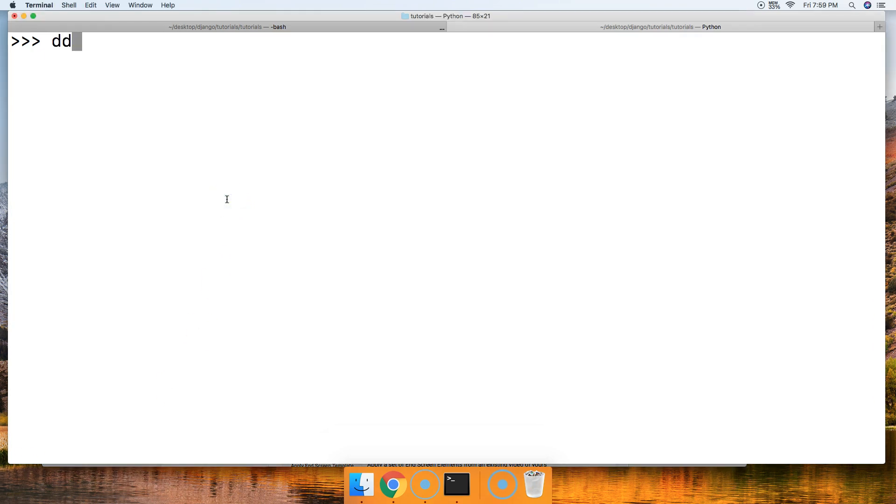It's similar to doing something like this, the delete statement list, and then like that. All right. So we'll take a look at that as well.